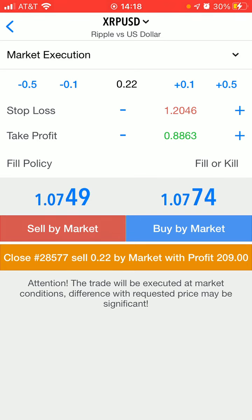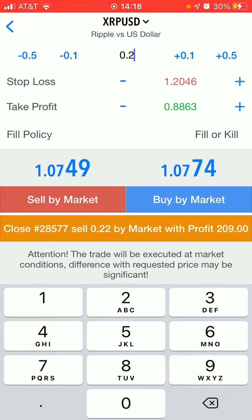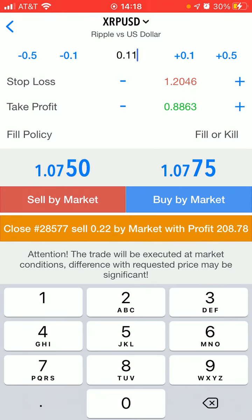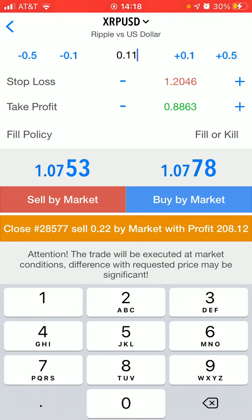So the amount you want to close out — in this case for me half — would be 0.11. Once I have that entered, notice at the bottom it still says sell 0.22. In order to change it to the amount that I want to sell, which would be 0.11, you just have to click somewhere else on the screen.